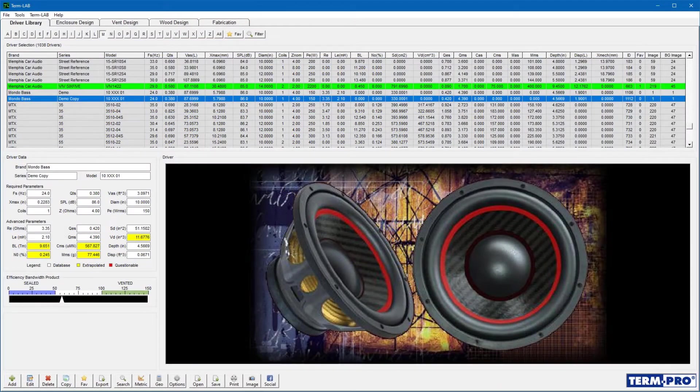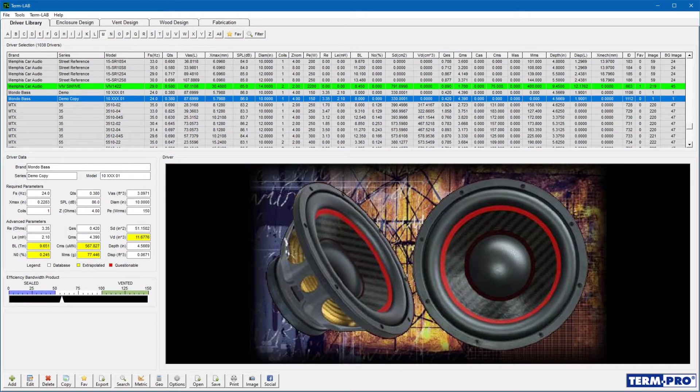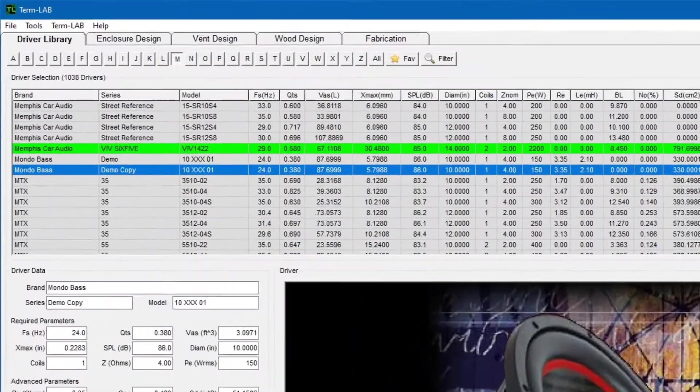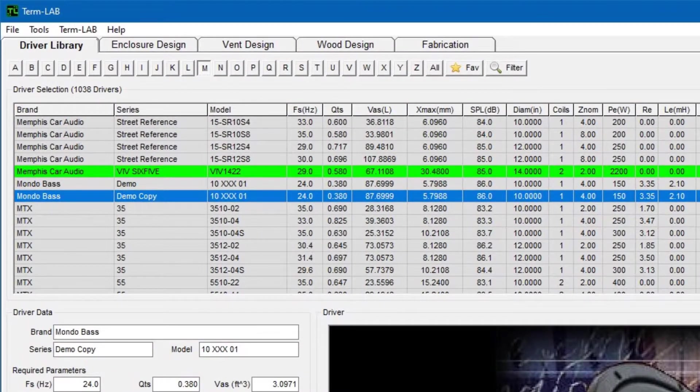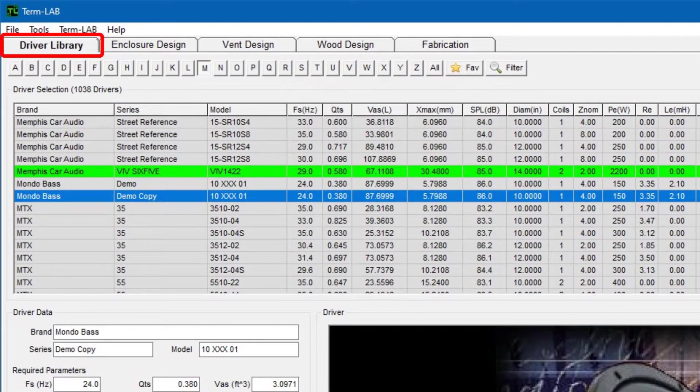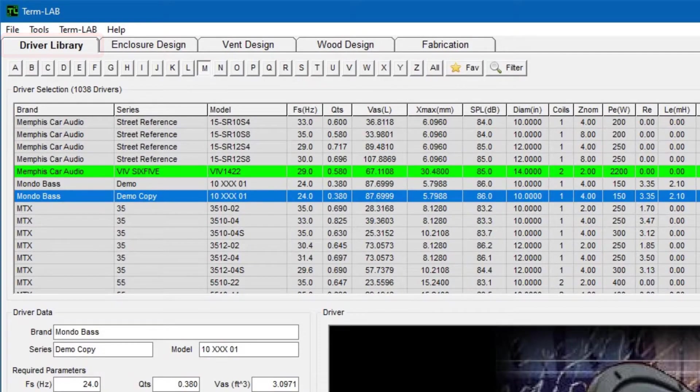Let's get started with a tour of the driver library page. To open this page, click on the driver library on the navigation toolbar at the top of the program. You will see a page similar to this.